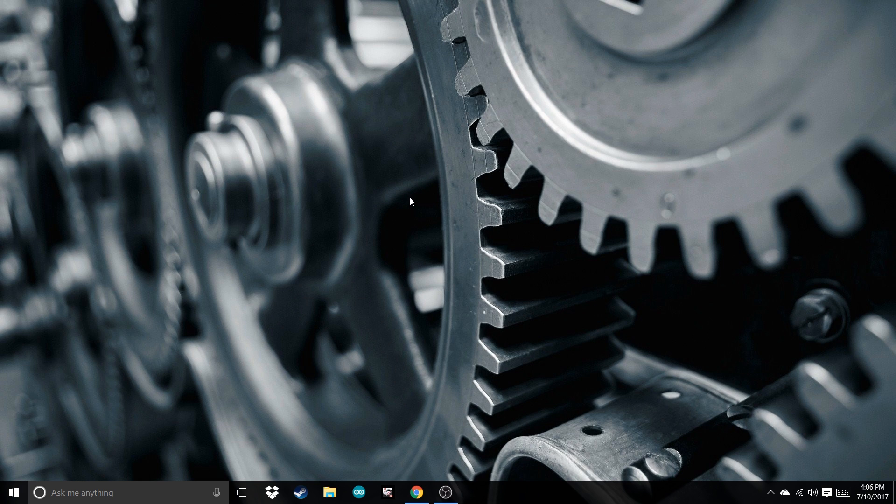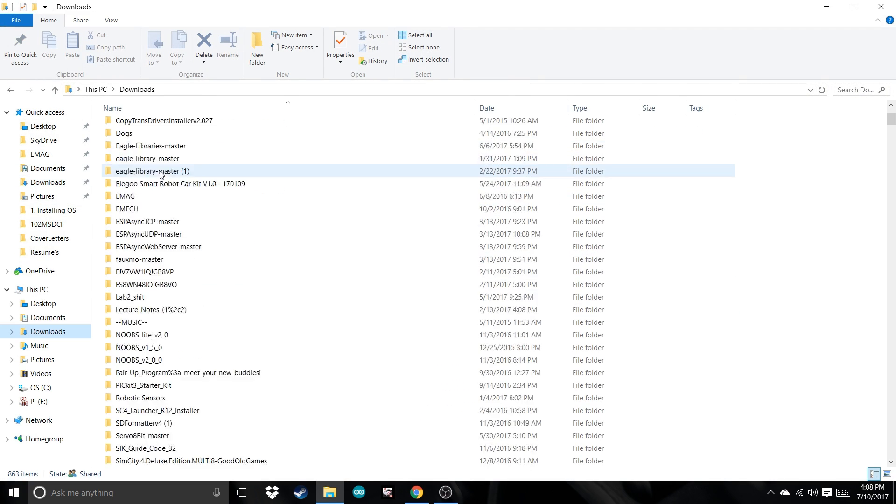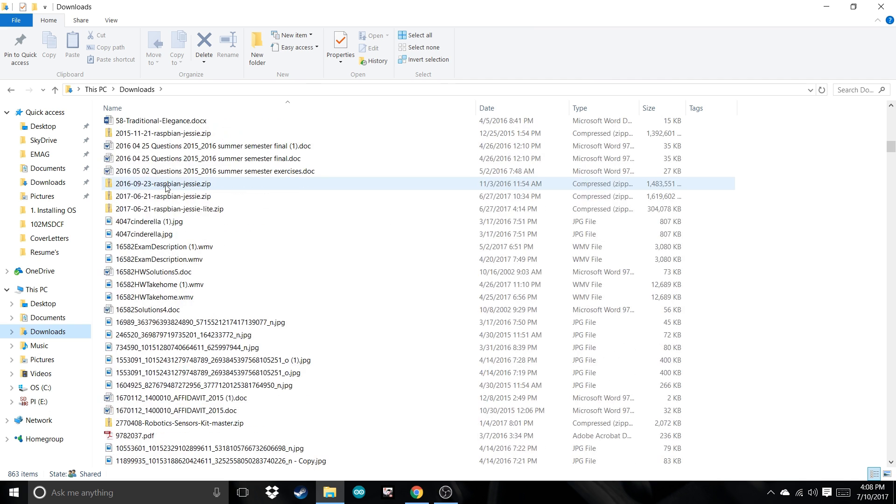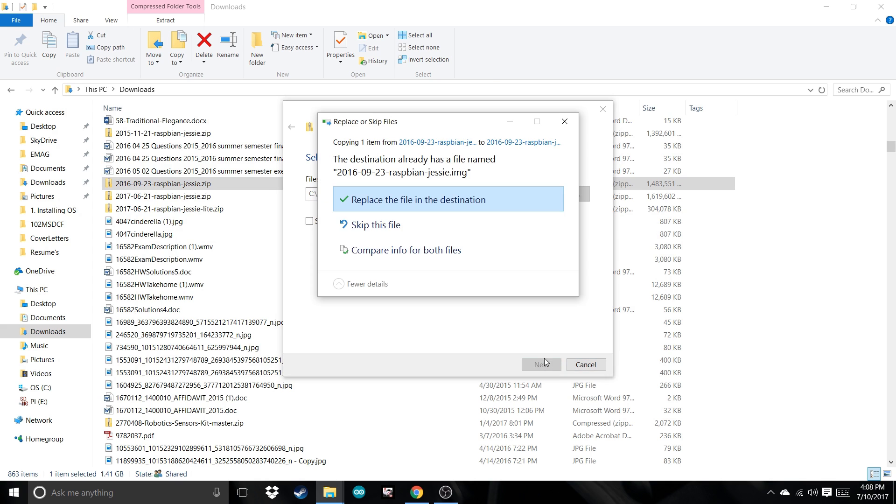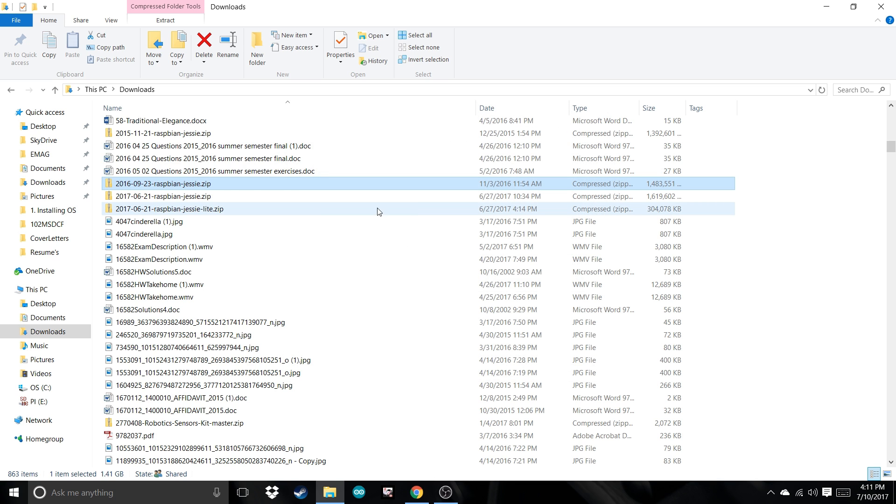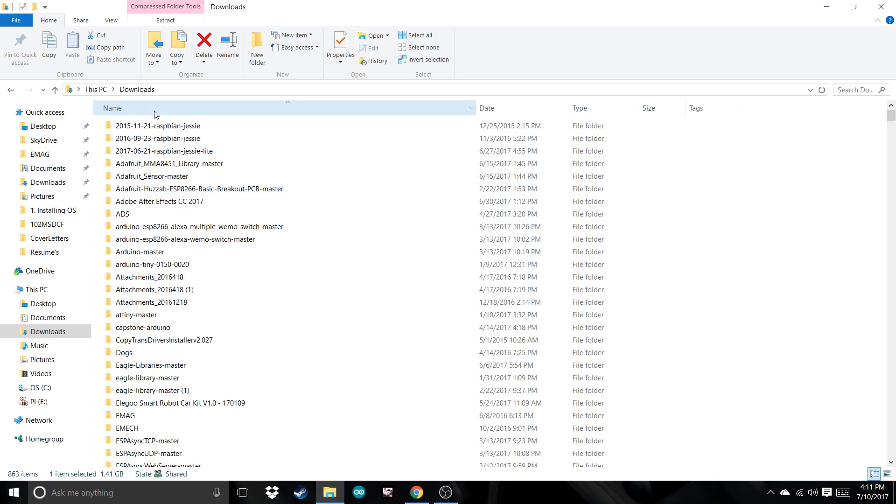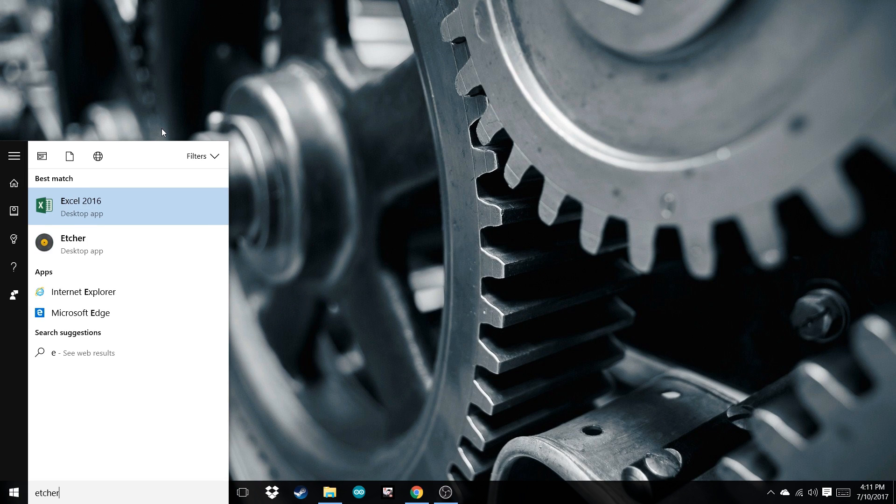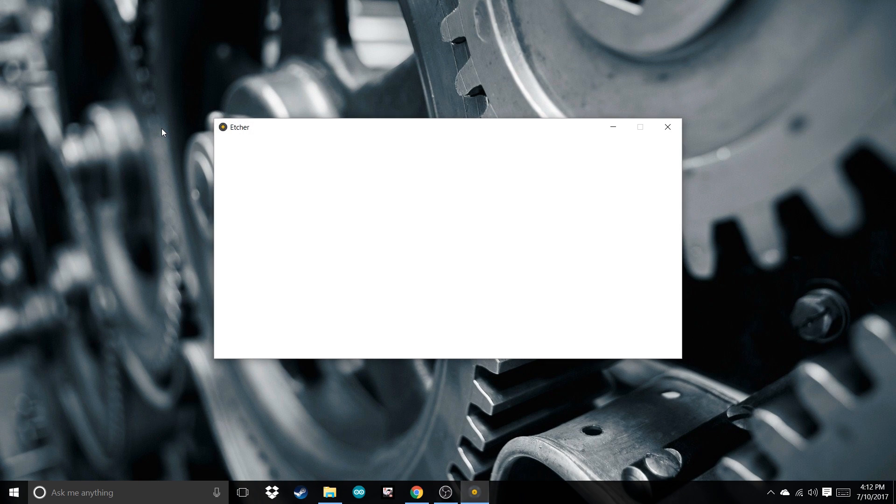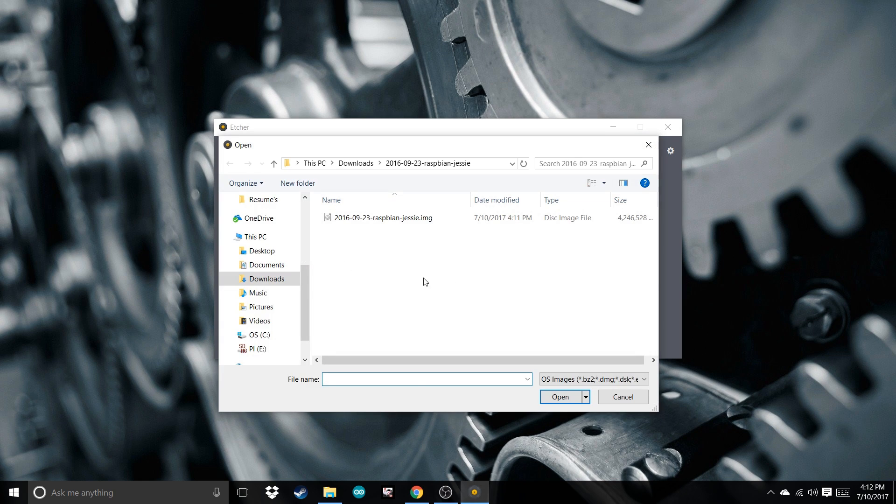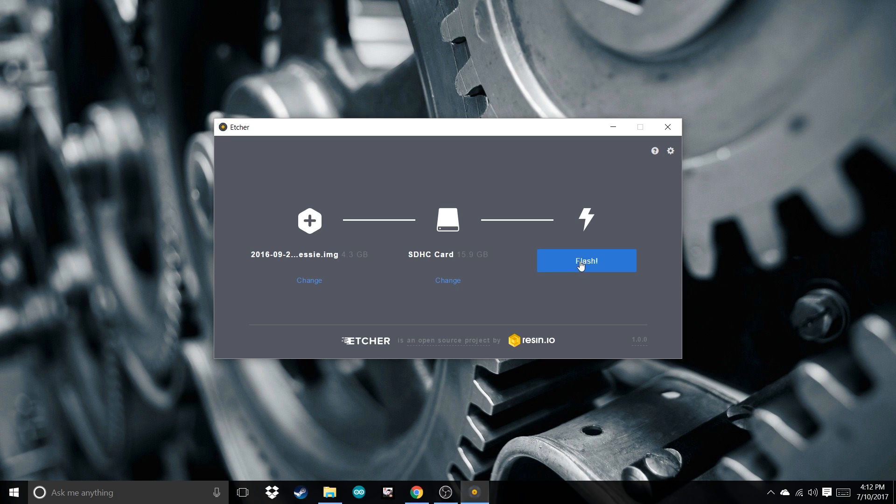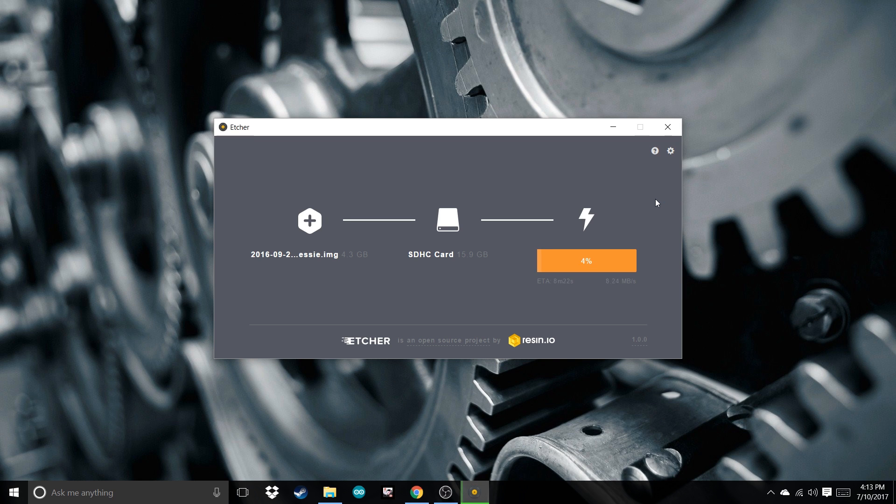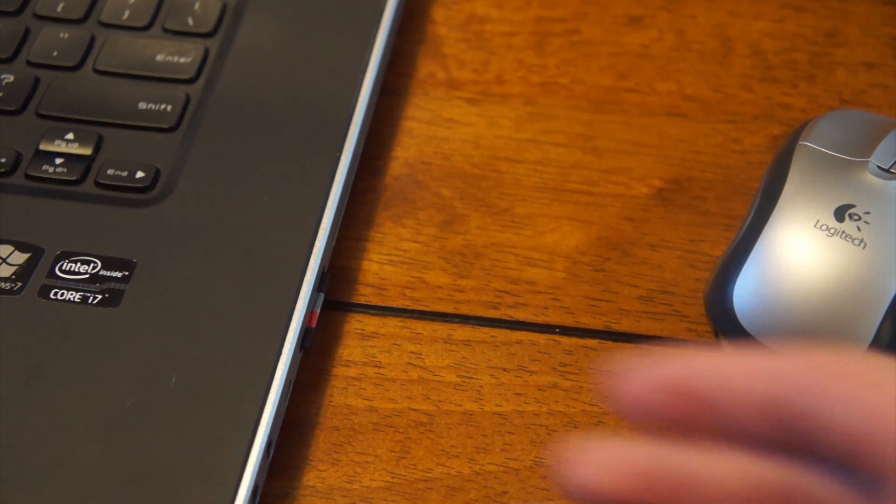Once the OS has finished downloading, you can open it up in Downloads. Find your Raspbian Zip and extract it. Once you've unzipped that file, it should look like this. Now we're going to open up Etcher. Once this opens up, select Image, choose the unzipped file in your downloads. Select your SD card and press Flash. Once it's finished flashing, you can remove it.